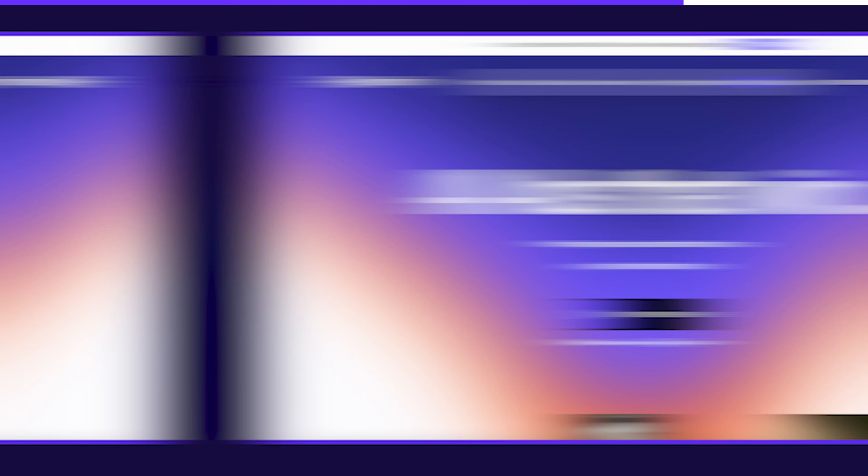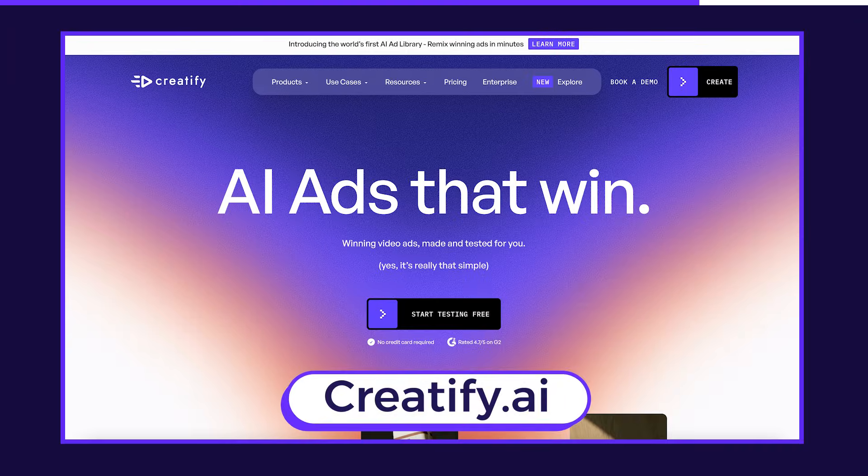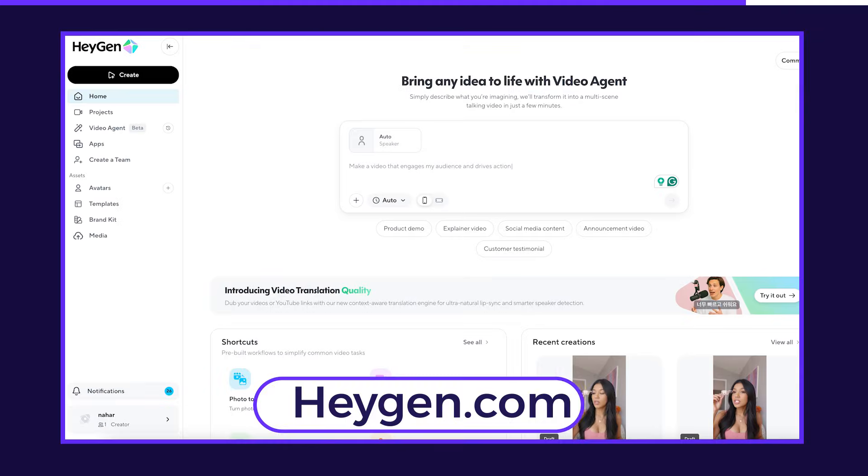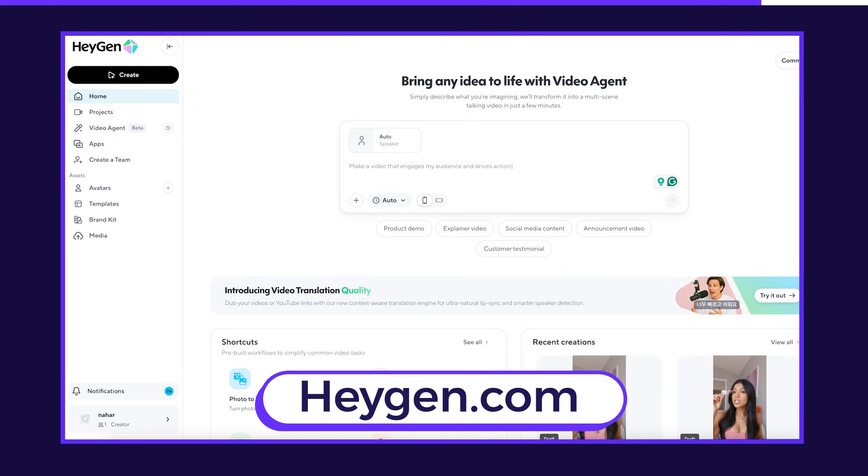There are several great AI UGC tools available, like creatify.ai and tagshop.ai. But in this video, I'll be using heyjen.com. I found it works best for my workflow, but everything I'm about to show you, you can apply to any other AI UGC platform. Just make sure that whichever tool you choose includes a feature that allows you to add a product to the AI model.